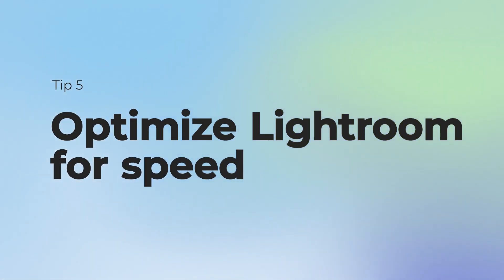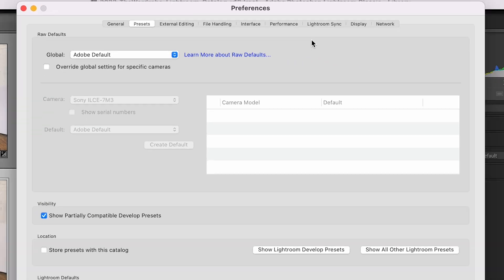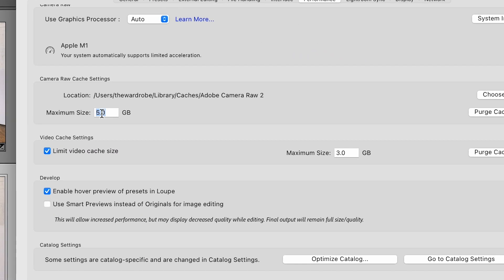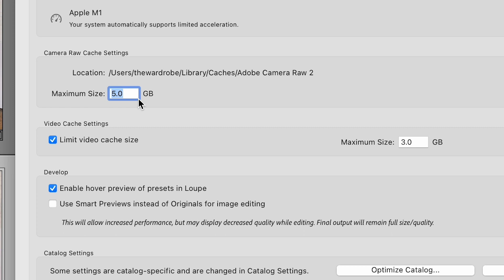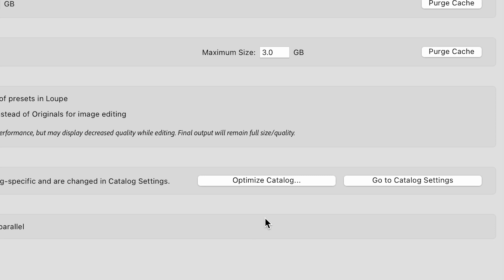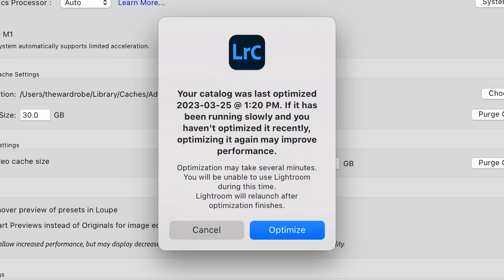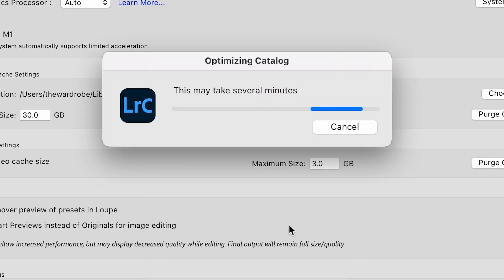And last but not least, we've got to optimize Lightroom for speed. You don't want Lightroom to take forever to load and process your photos. Here's my favorite hack for getting Lightroom to function faster: head over to Preferences, click Performance, and increase the cache setting from five gigs to whatever space you can spare on your hard drive. I've seen people go up to 100 gigs, but even increasing this to 20 or 30 would be a huge help. And while you're there, don't forget to optimize your catalog once in a while — it's like giving your system a little tune-up.